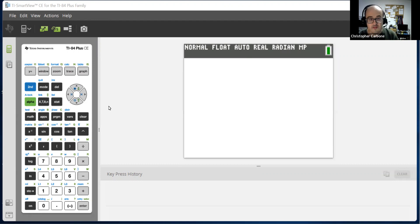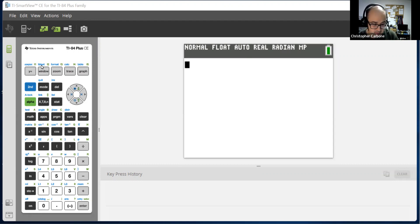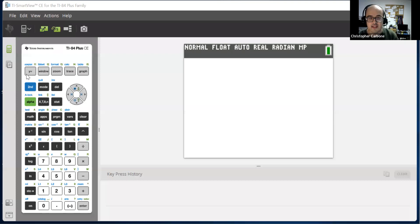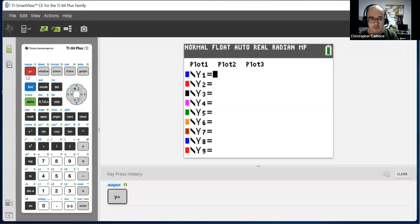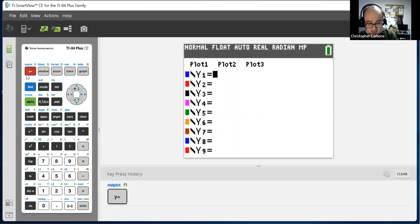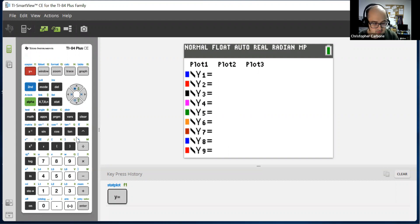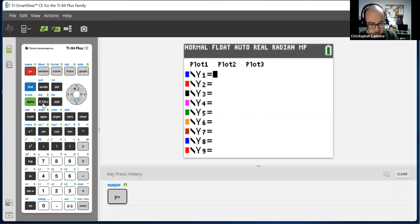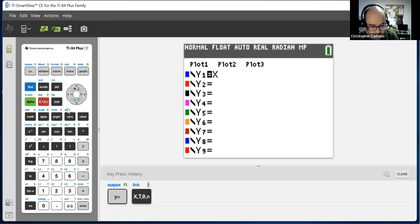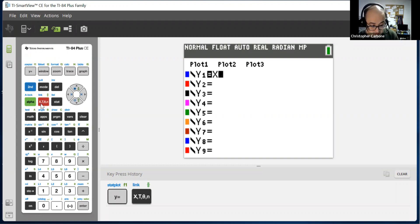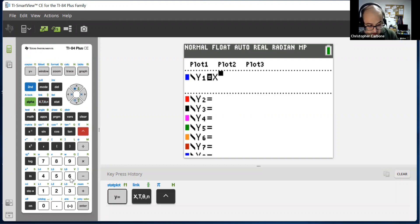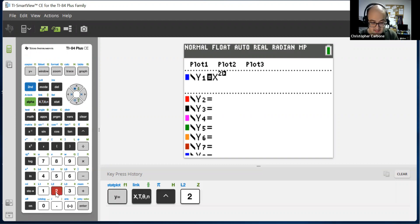First things first, we need to put in a function. Go to where the y equals button is on the top left of the calculator, which would open up to this, and type in the function that you would like to use. Let me use the function of x squared. I'm just going to type in the x for the variable, and I'm just going to square that, to give us x squared.